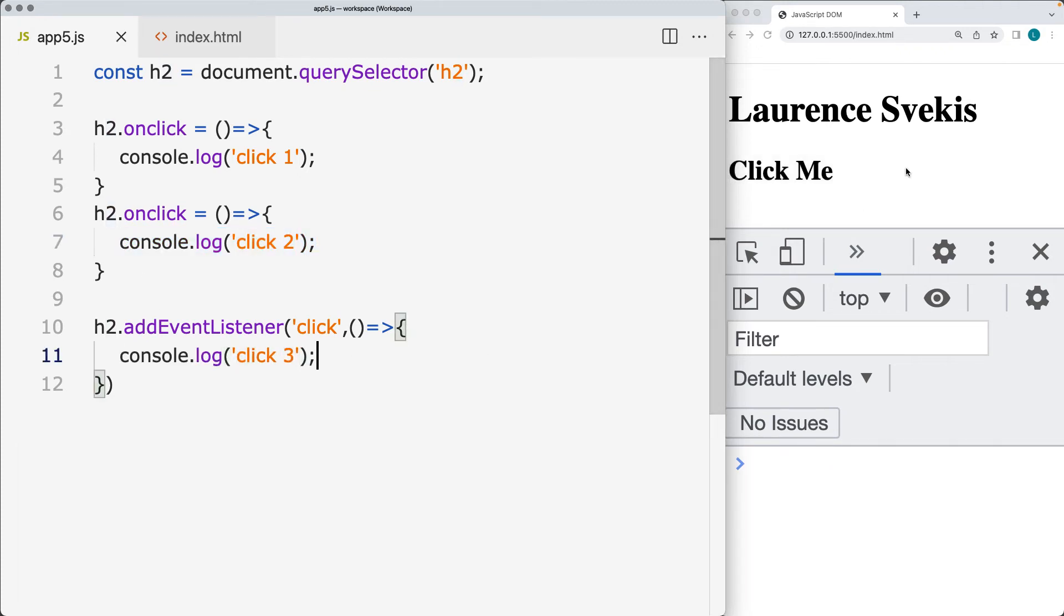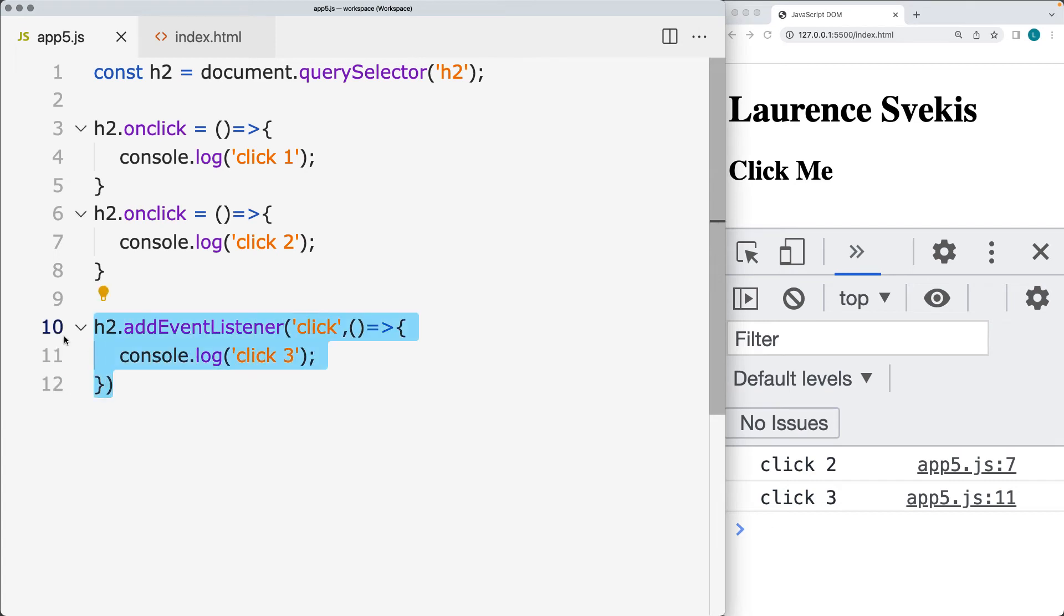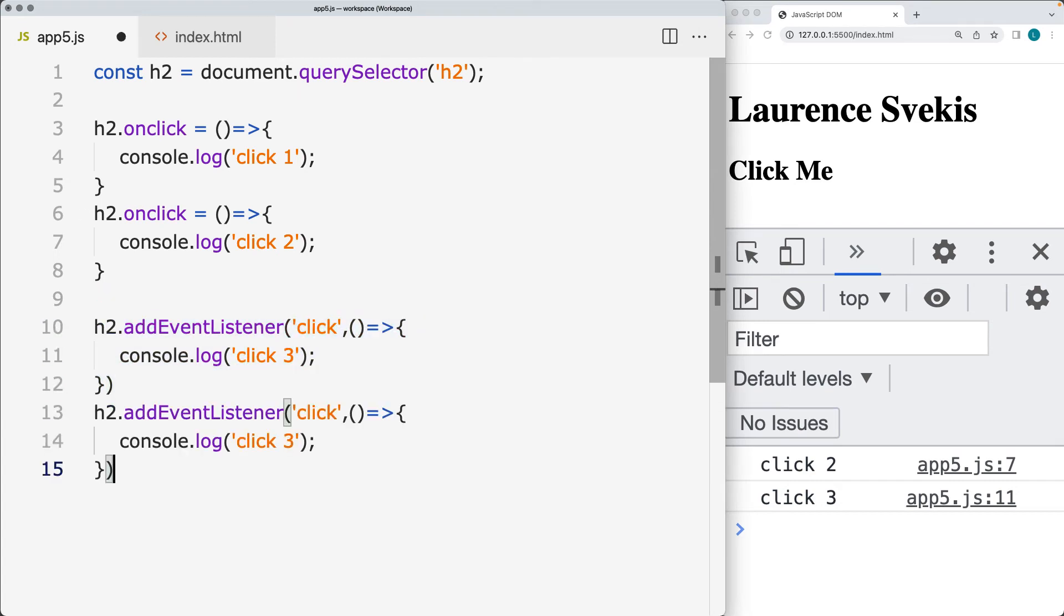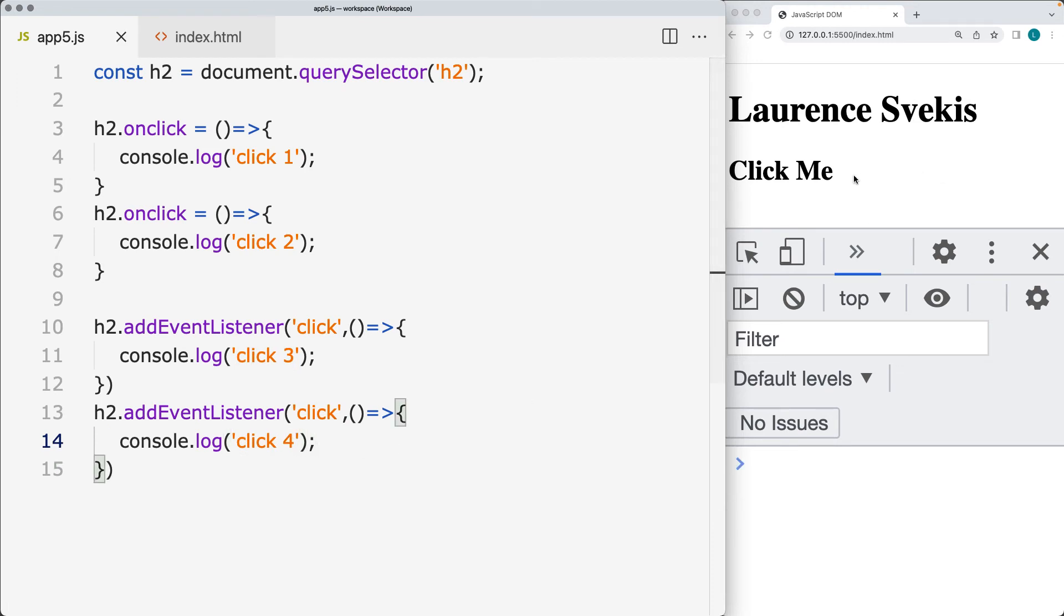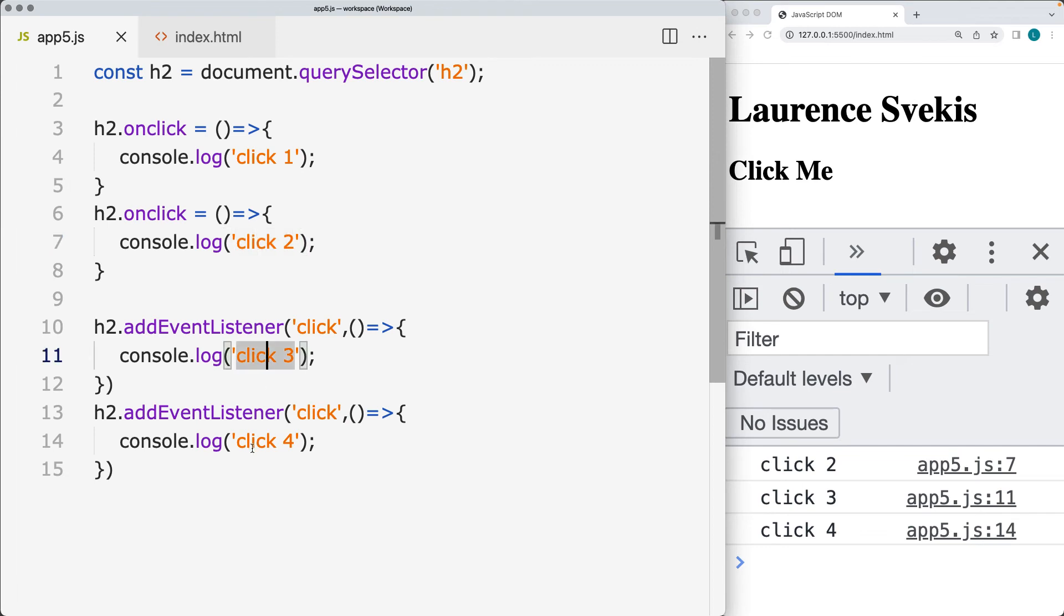So let's go back into the code. We'll click the page element. And now we see we've got click 2 and click 3 being output into the console. So adding the event listener, and I'm going to add another event listener to that. And now when I click it, I get click 2, click 3, and click 4.